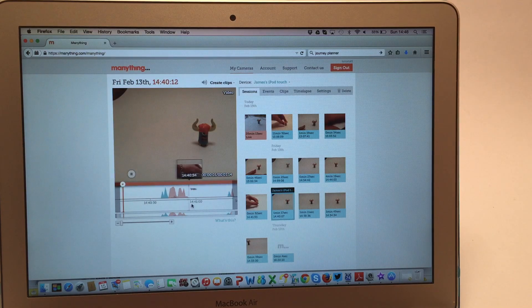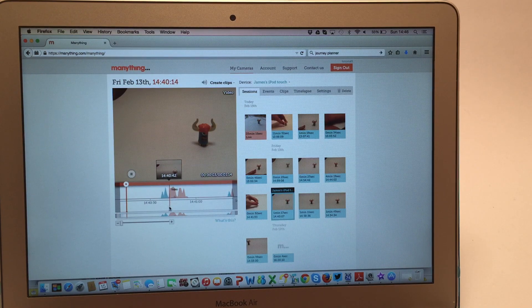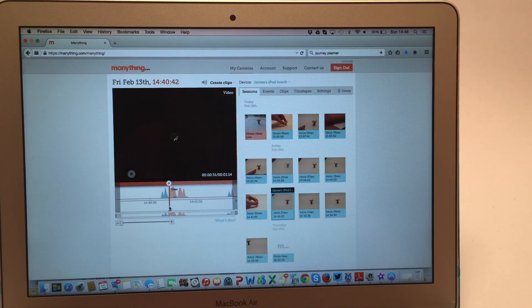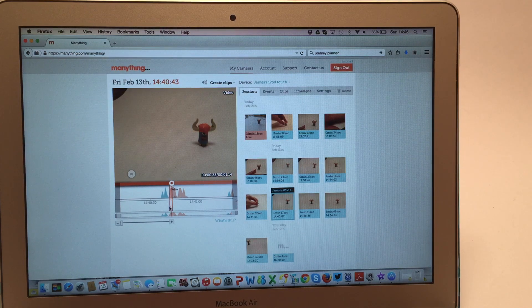You'll find a timeline underneath your recordings. The peaks of red show movement and the peaks of blue show sound.